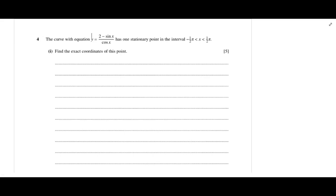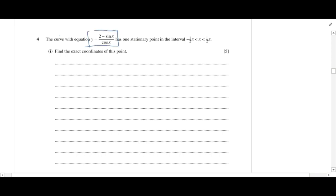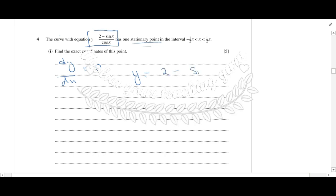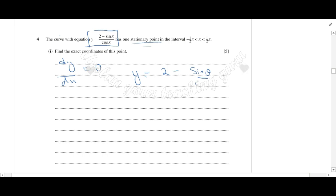In this question, we are given an equation and we need to find a stationary point of that equation. For a stationary point, dy/dx is equal to 0. If we simplify our equation first, y is equal to (2 minus sinθ) over cosθ.